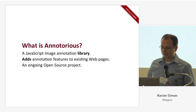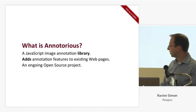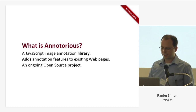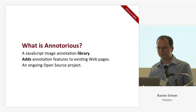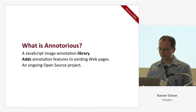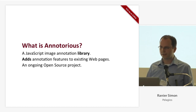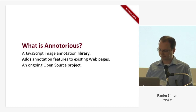As I said, it's not a tool, it's a library, so it adds annotation functionality to existing pages, and it's an ongoing open source project on GitHub. It's LGPL licensed, so that means it's safe to use for commercial projects, non-commercial projects, whatever.